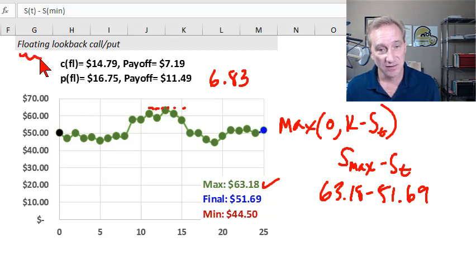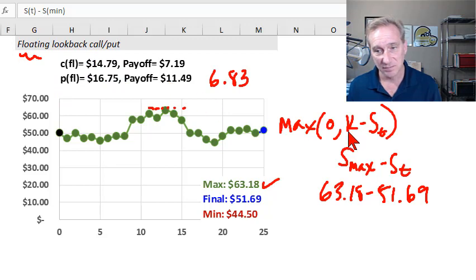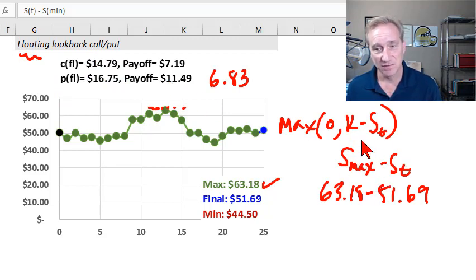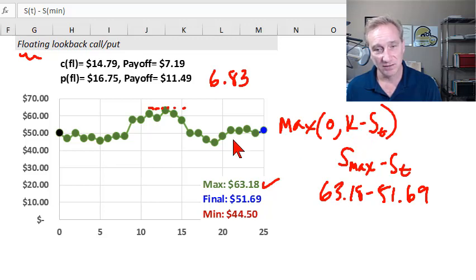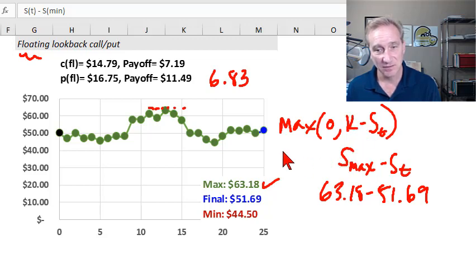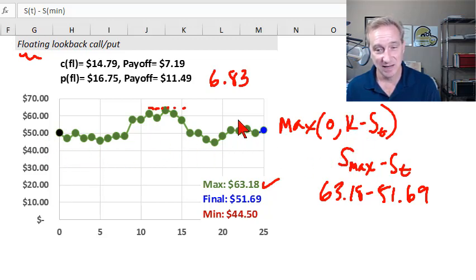So that's the floating lookback option, which we can have as a call or a put. The key feature to remember is that there is no fixed strike price in these options — the strike price is effectively replaced by the lookback function. And again, they're highly path dependent.